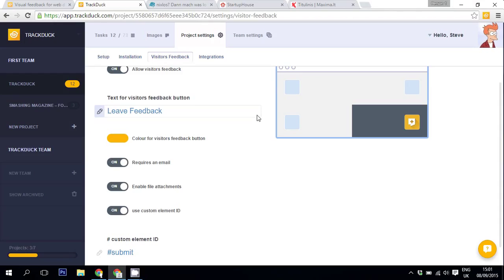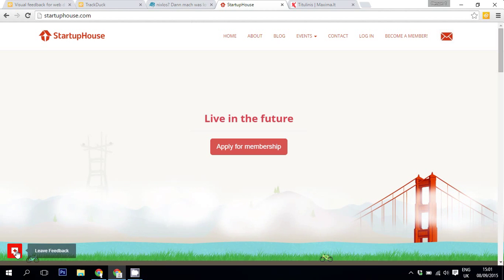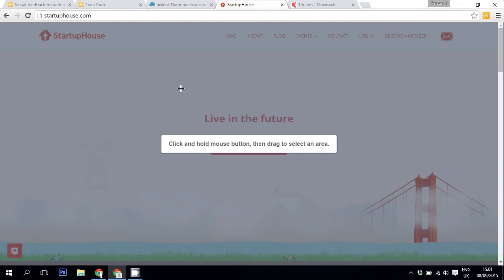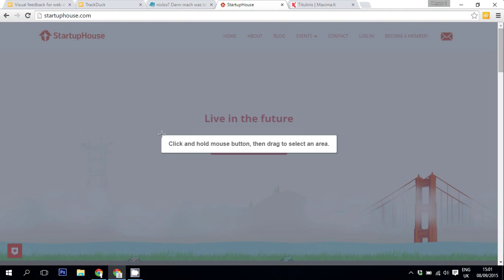You can also change the text which appears when you click on the Visitor's Feedback button. For example, if I go to Startup House and click on the Visitor's Feedback button, it says click and hold mouse button then drag to select an area. You can change this text as well. There's an attribute for that, and you can find the attribute and link to our Help Desk article in the video description below.